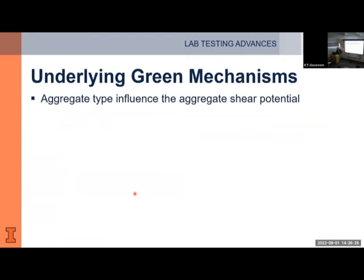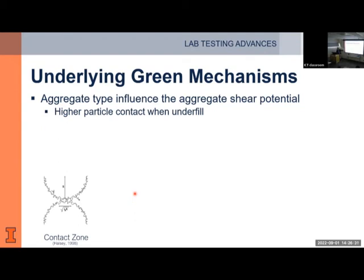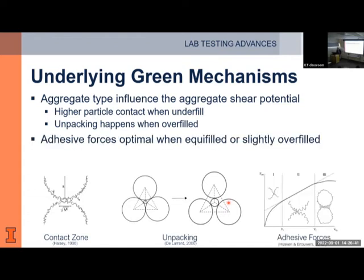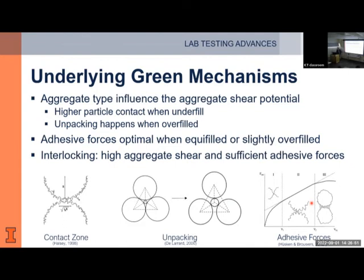The mechanisms behind green properties: aggregate type influences shear potential. At the particle contact zone, underfilling maximizes contact between particles; overfilling unpacks the structure. Adhesive forces between particles are provided by paste, and these are optimal when the mixture is equifilled or slightly overfilled. Proper interlocking for RCC requires high aggregate shear and high adhesive forces — that's probably why green strength peaks around the equifill condition.